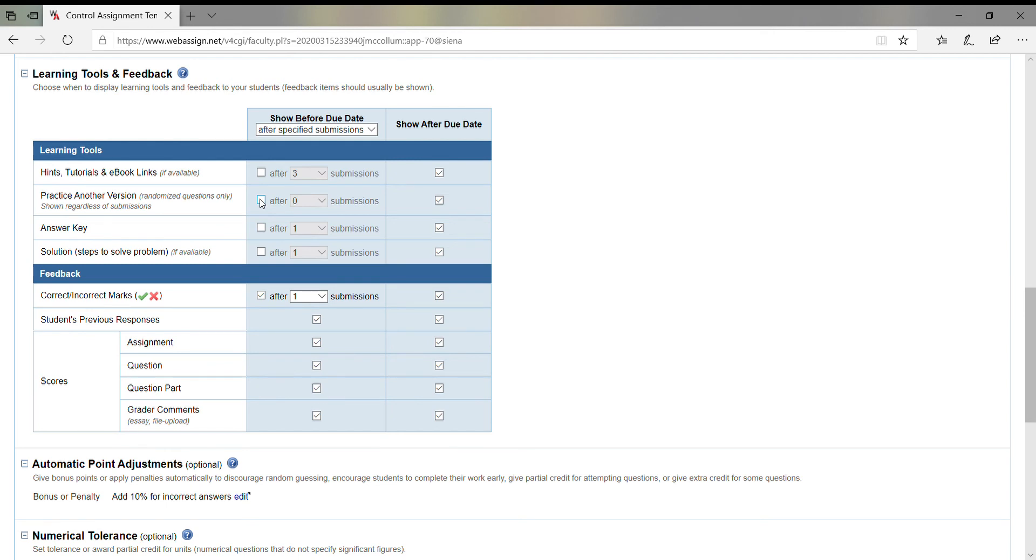On a homework, I don't care how many times they practice or have hints because that's what it's meant for. But for a timed quiz, I do want to take these two learning tools off. You may keep them—again, this is all up to you.